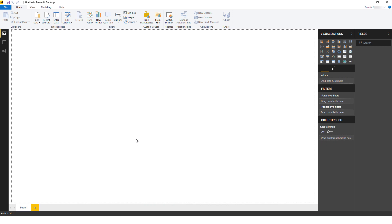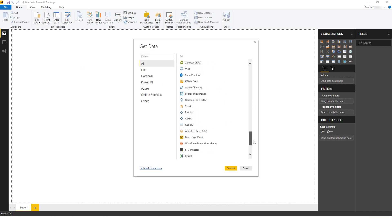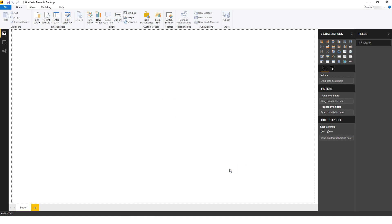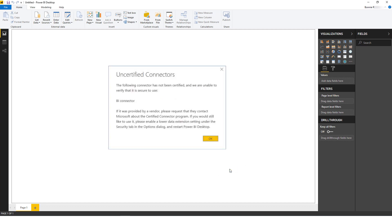I've launched Power BI Desktop and I'll click Get Data. I'll find BI Connector on this list and click Connect. If you've upgraded BI Connector from a previous version, you may see a message about BI Connector not being certified. Click OK to adjust security settings.